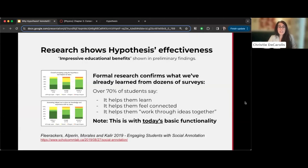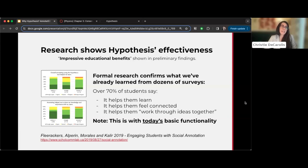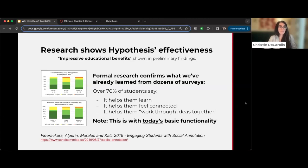Students like using Hypothesis as well. Anecdotally, Christy's students give feedback in course evaluations that Hypothesis helps them better learn the material, and this has also been confirmed in research.